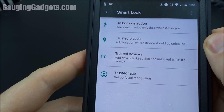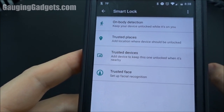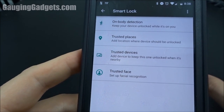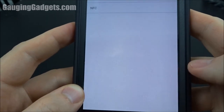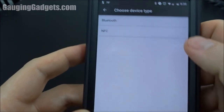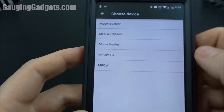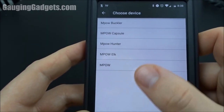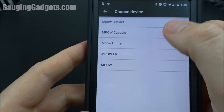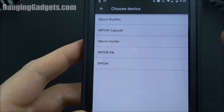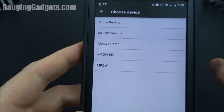Trusted Device will unlock your phone whenever it's connected to a selected Bluetooth device. You go into this, hit Add Trusted Device, go to Bluetooth, and select any one of the Bluetooth devices you have — like your car or headphones — and whenever you're connected to that device it will automatically unlock your phone.